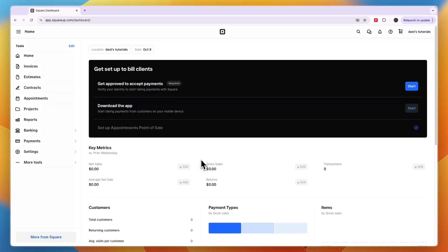Here's how to add a processing fee on Square. To do this, you're going to open up Square and head over to your main dashboard.